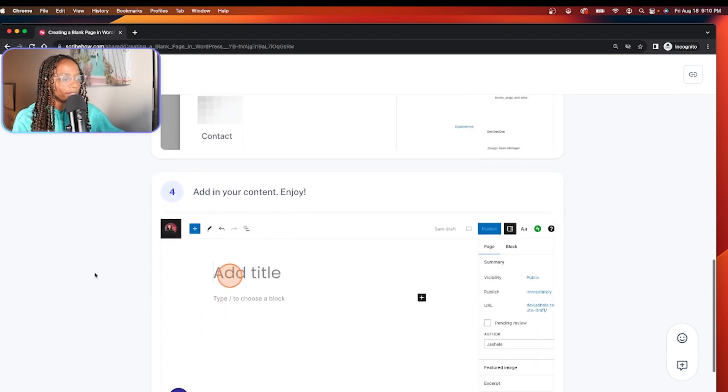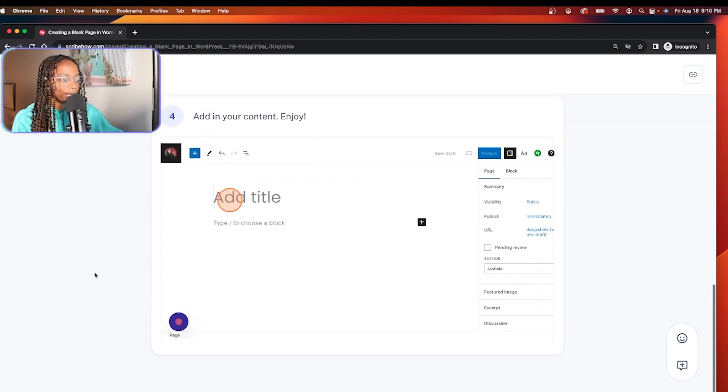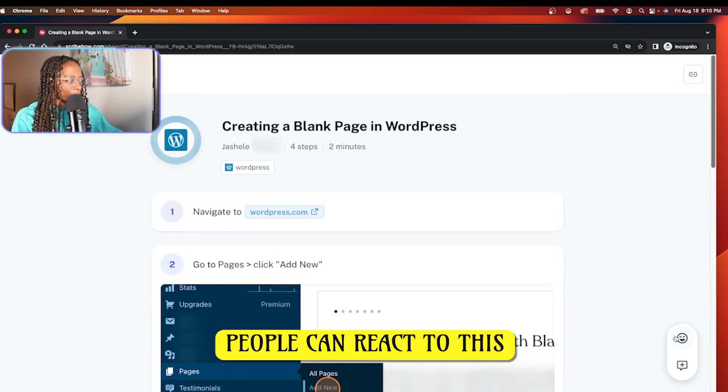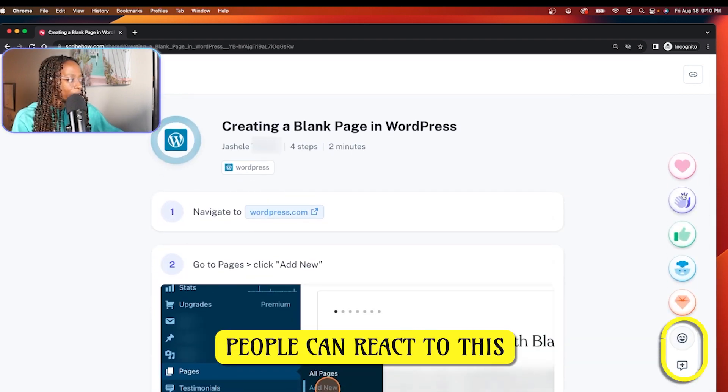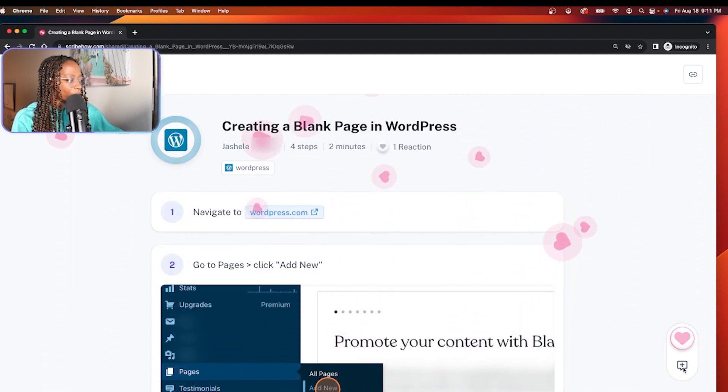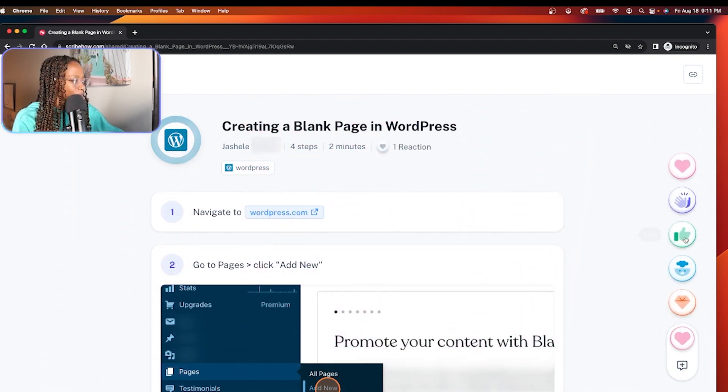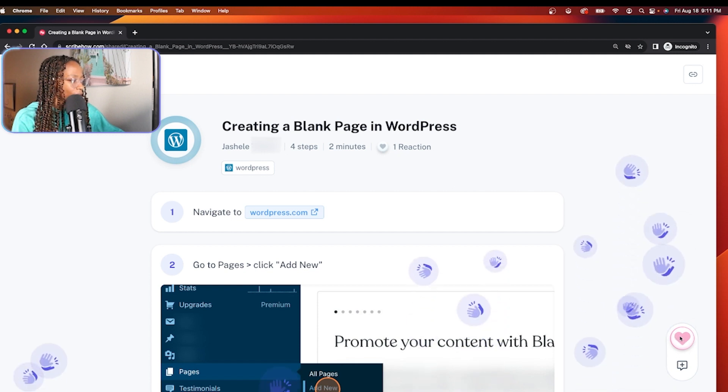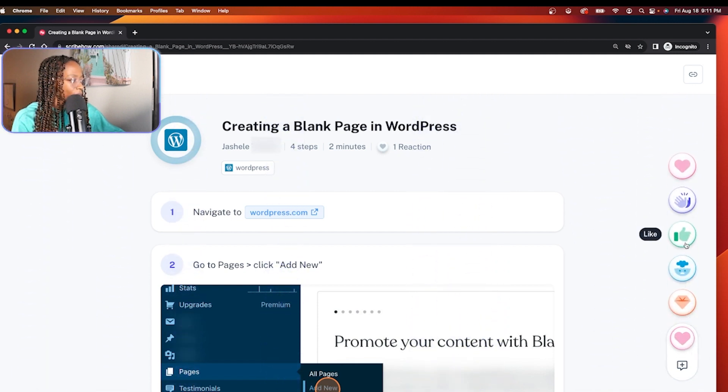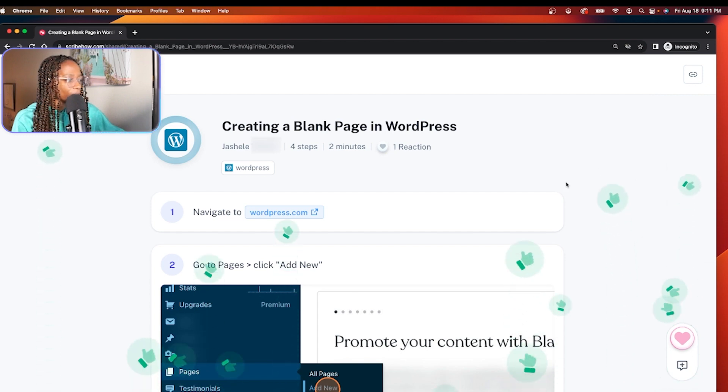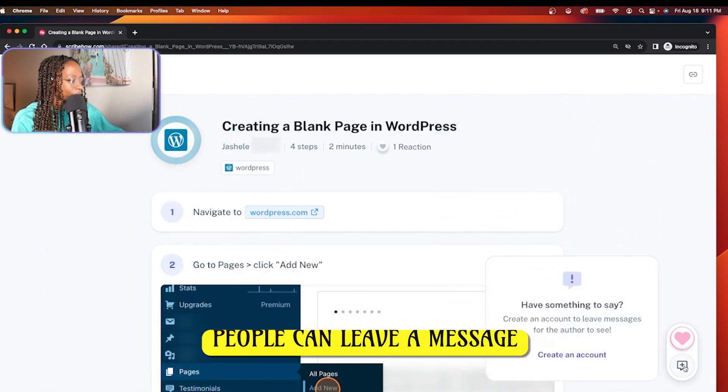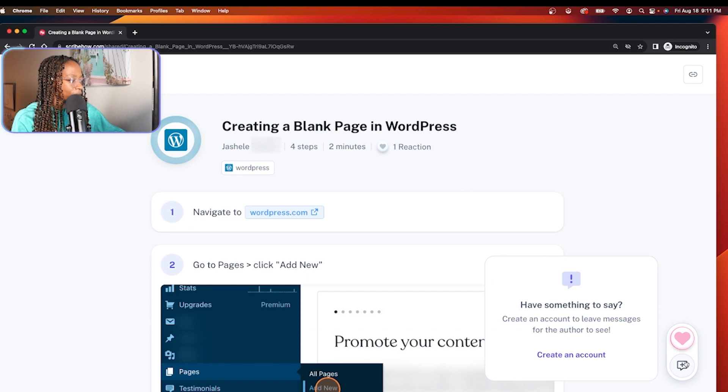And over here to the right, people can react to this. People can... Oh, that's pretty cool. Clapping, thumbs up. And people can also leave messages as well for the author.